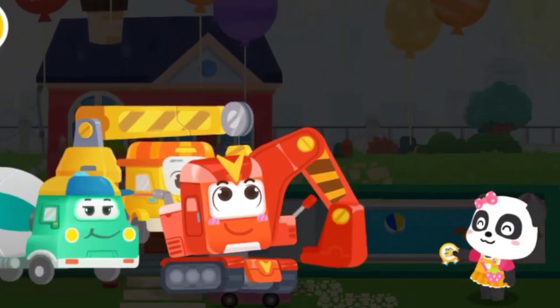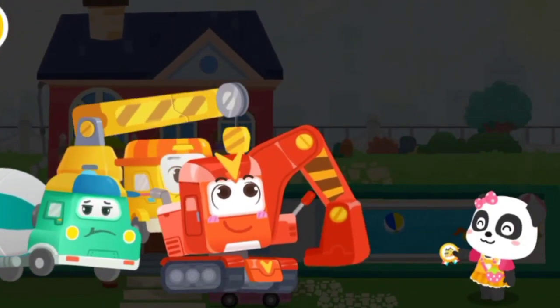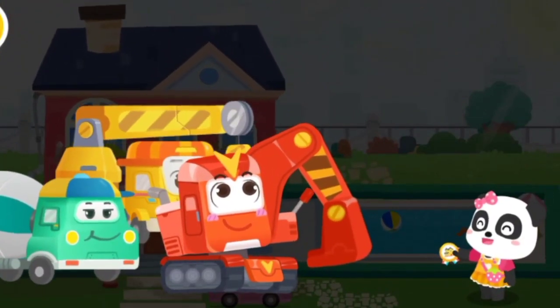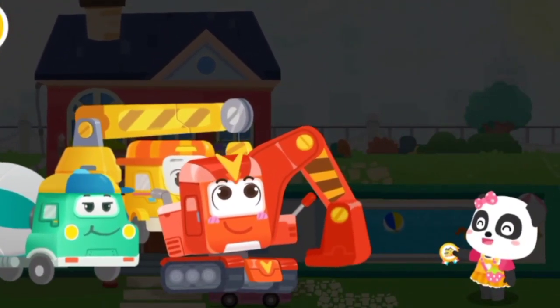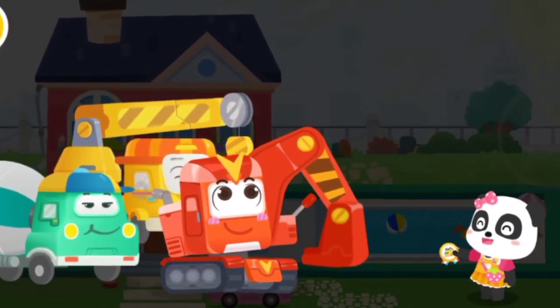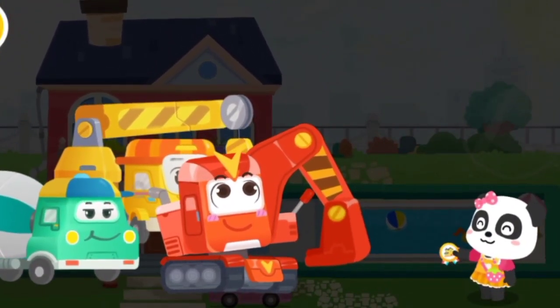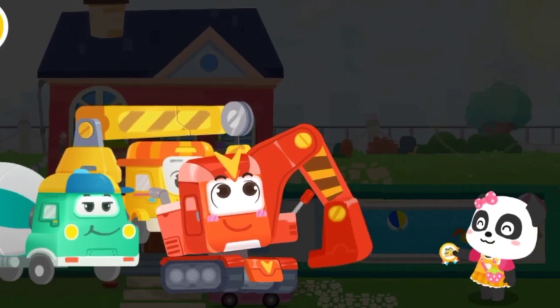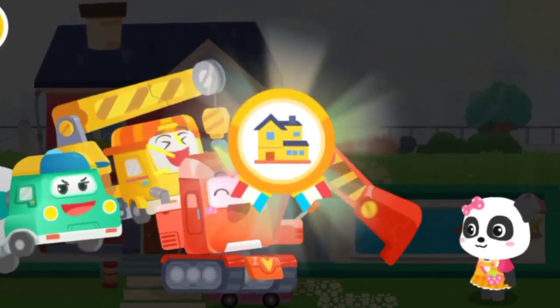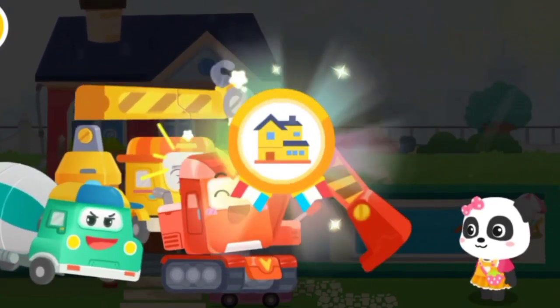Wow! The villa has been completed. It's gorgeous! Thank you so much! Whoa! Whoa! Whoa!